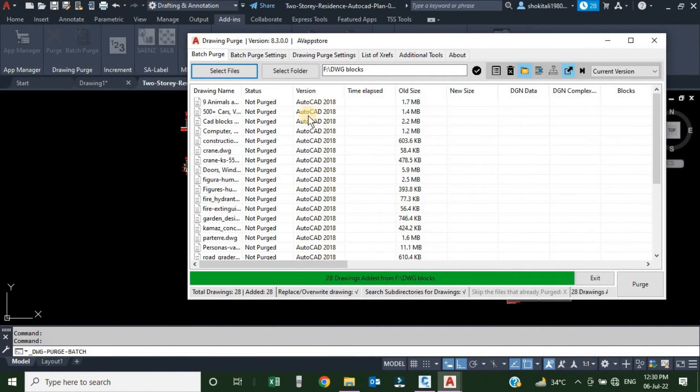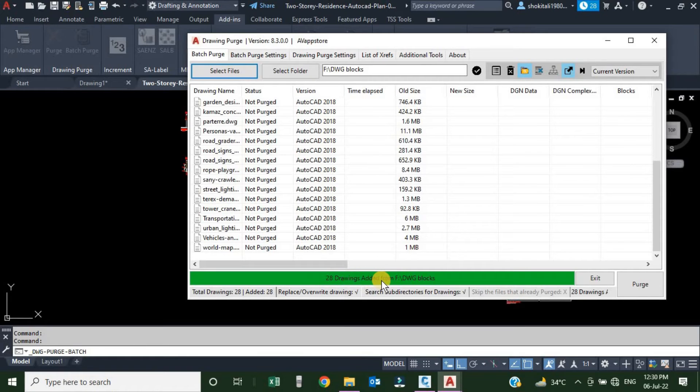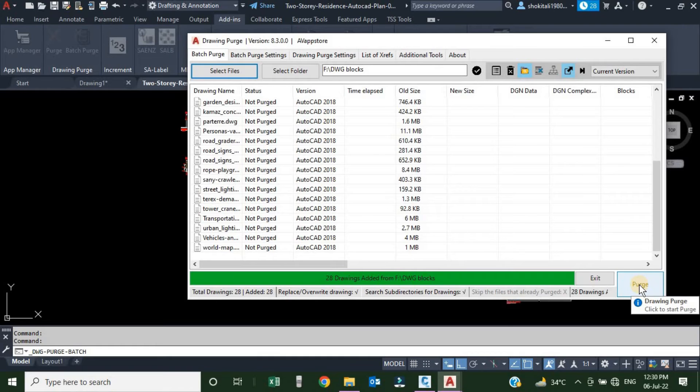Here all the drawings are open and here I can see that 28 drawings added. Now I want to purge them. Just I will click over here, Purge.